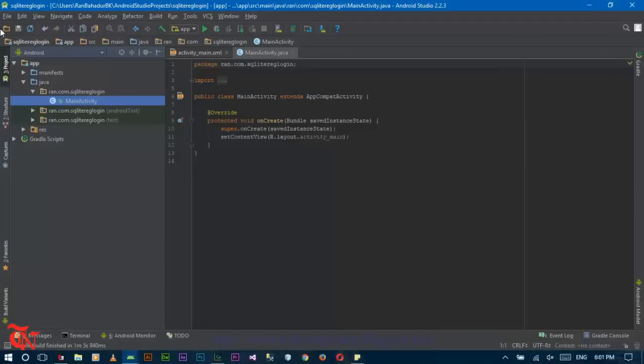The gradle building process is completed. Now, in order to create a login form or registration form using Android with SQLite database, first of all we need a class which manages our SQLite database and table.